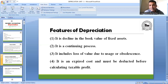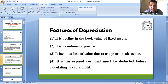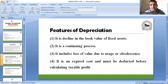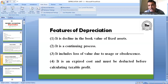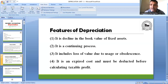Depreciation को जब आप expense के तौर पर बताओगे, तो आपकी tax liability कम हो जाएगी — क्योंकि जितना depreciation बताओगे, उतना expense count होगा, आपका profit कम होगा, और इसलिए आपको tax कम pay करना पड़ेगा।